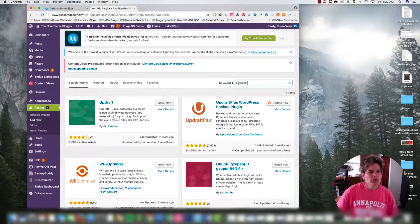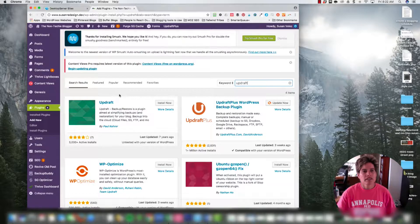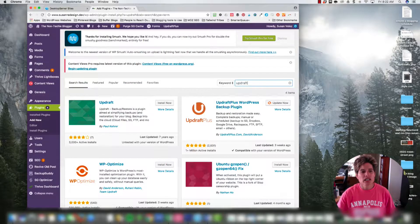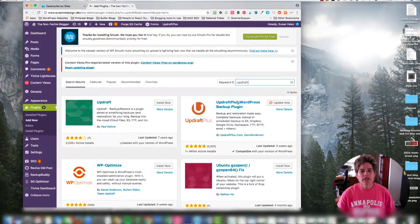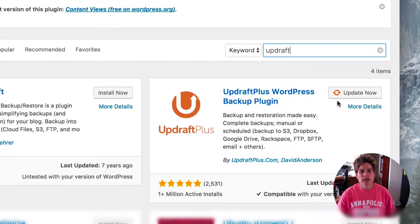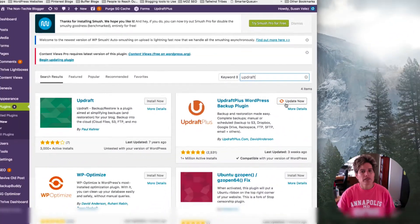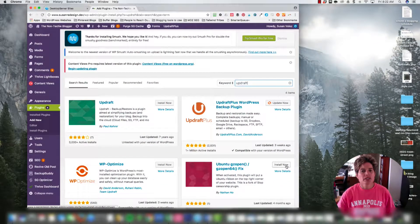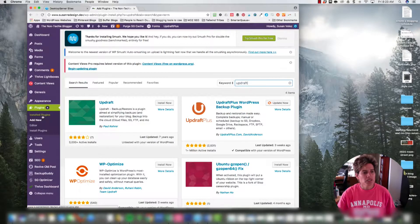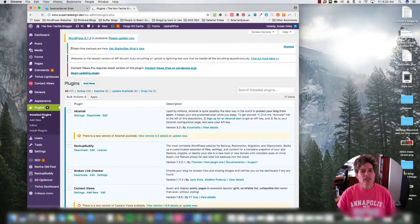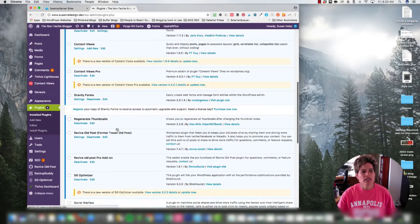I opened up another one of my localhost sites — still not my live site, just one I play around with. Here is the plugin: I came over to Plugins > Add New and typed in 'updraft', and you can see it says 'UpdraftPlus WordPress Backup Plugin.' If you don't have it installed you'd click Install Now and then Activate. Since it's already installed on my site, I'm going to come over here to Installed Plugins — you can see it's asking me to update this plugin.